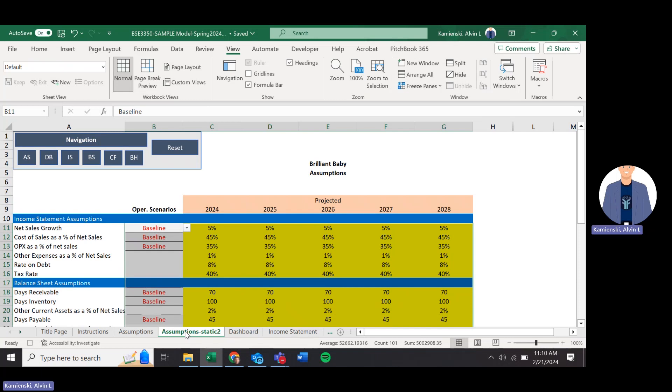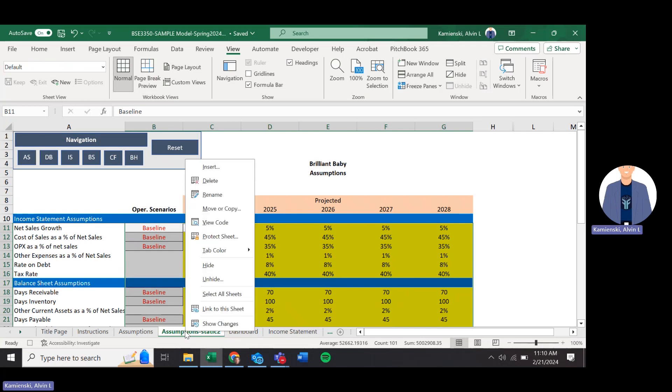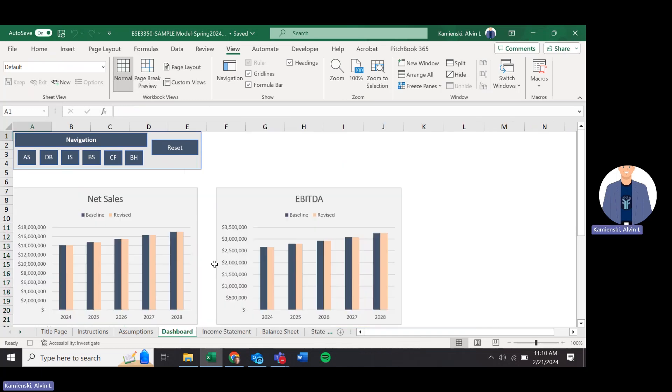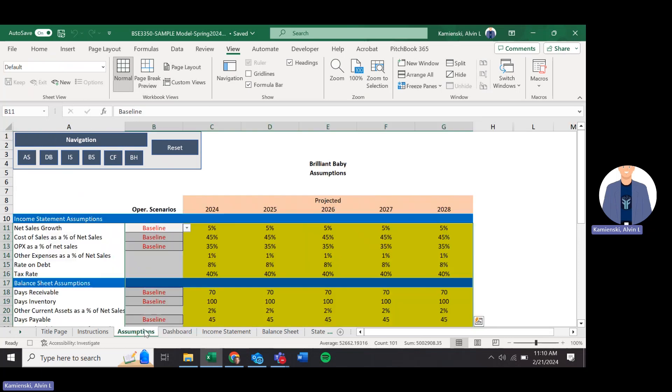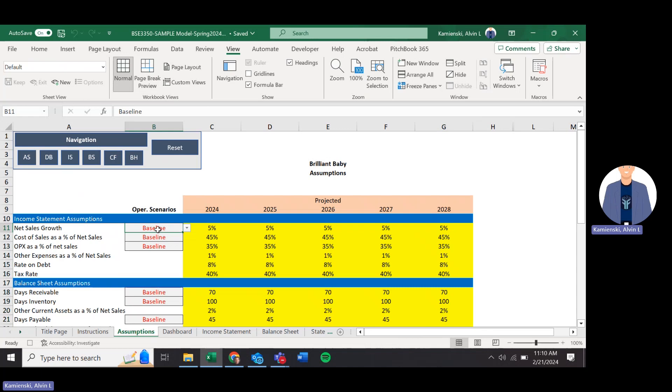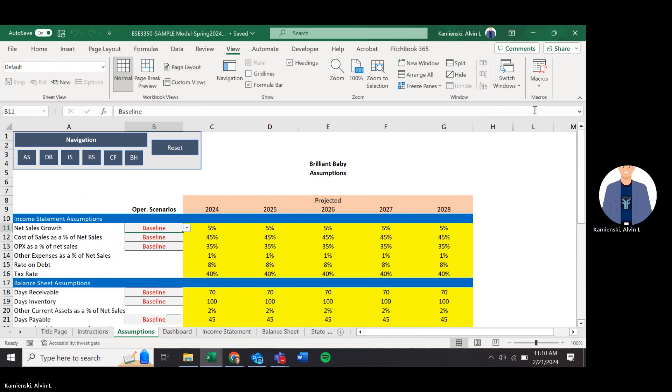I'm going to right mouse click onto the assumptions tab. I'm going to hide the assumptions tab. I'm going to left click onto the assumptions tab. And then left click into that starting cell. Macros stop recording.